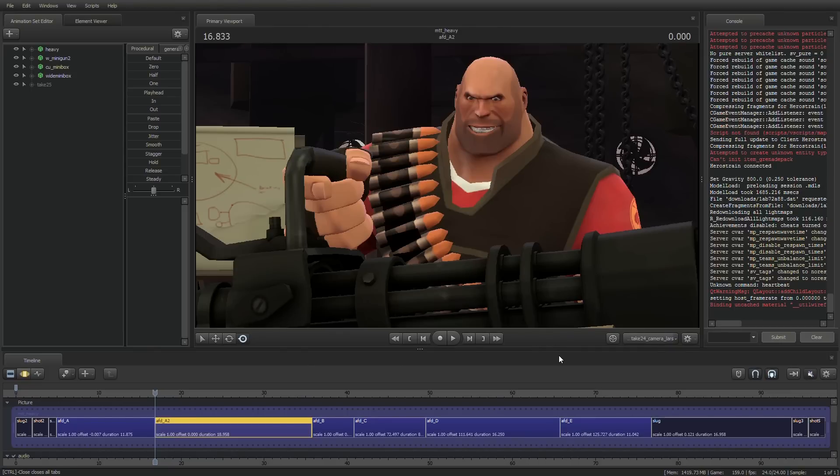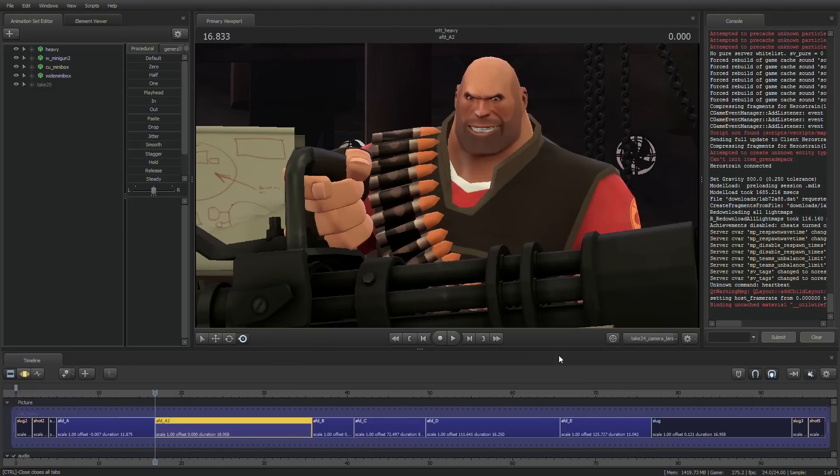Hey there everybody, Herostrain here. Today I'm bringing you something quite a bit different from what I've ever done before. Today I'm going to give you my tips and tricks when it comes to lighting in Source Filmmaker.